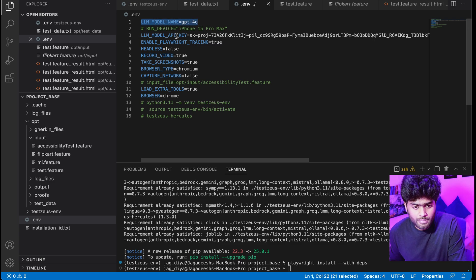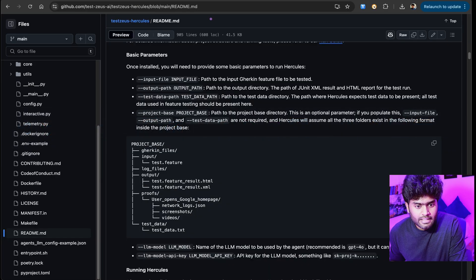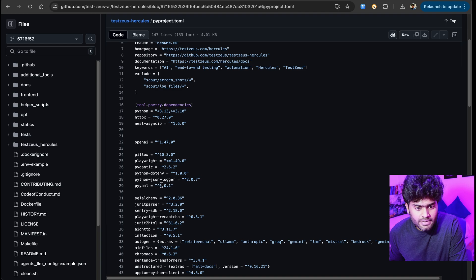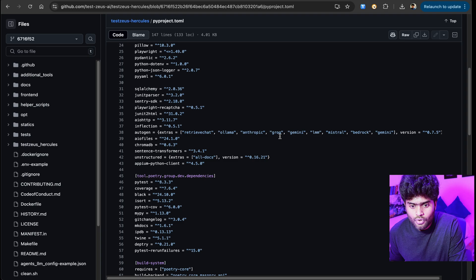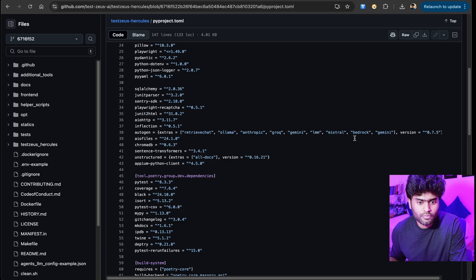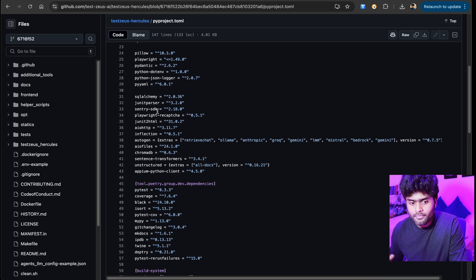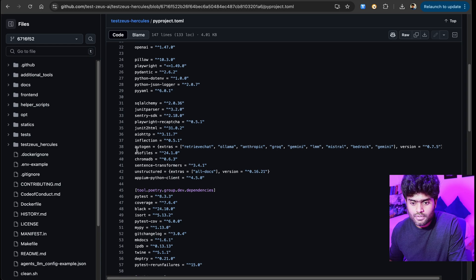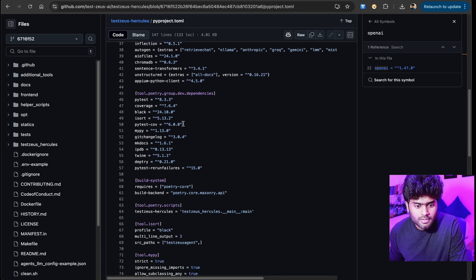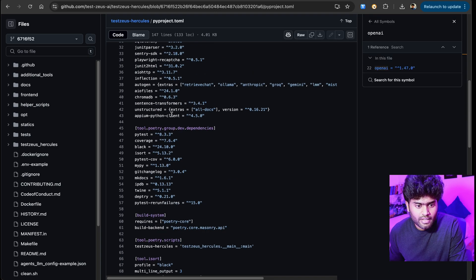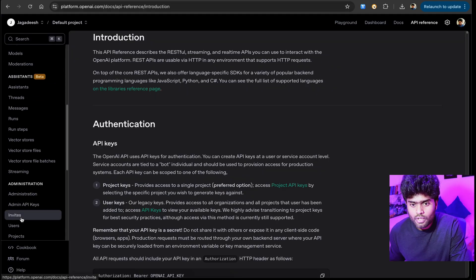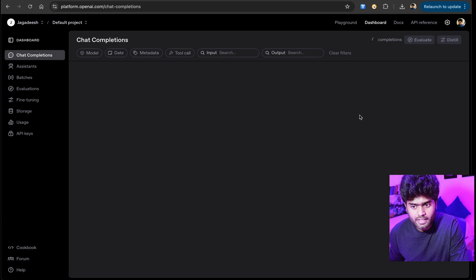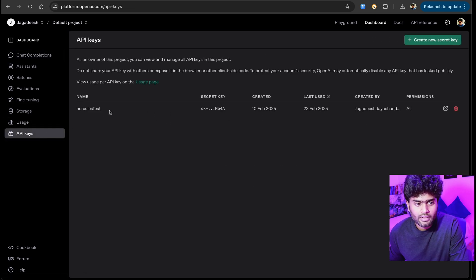In dot env we have added the variable. Line number one and three, it uses the LLM model called GPT-4.0. I can take you to their dependencies. They have Python, Pytest, Autogen. Within Autogen it supports Groq, Gemini, various models - not just OpenAI GPT-4.0. But they suggest us to use GPT-4.0 because that works very well for this tool.